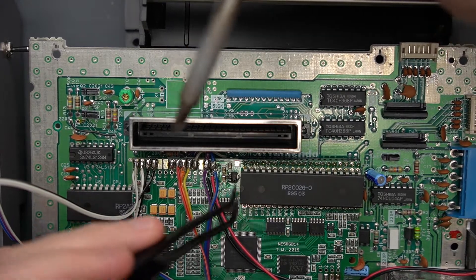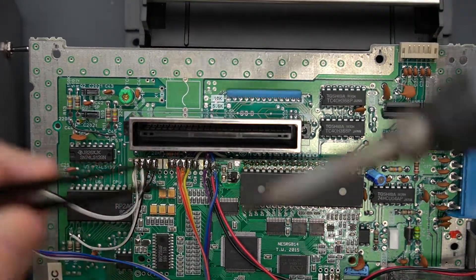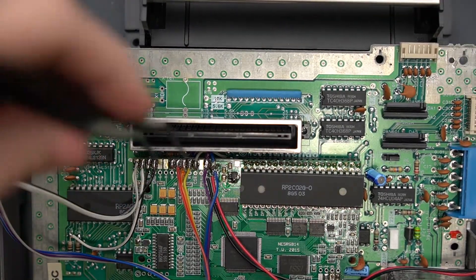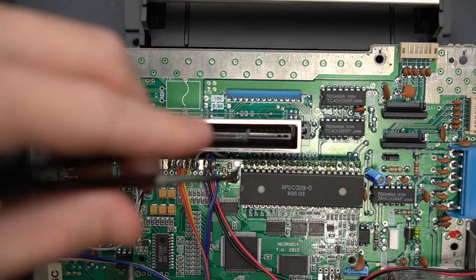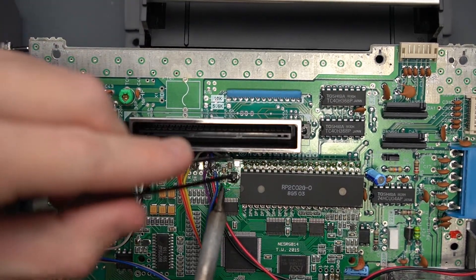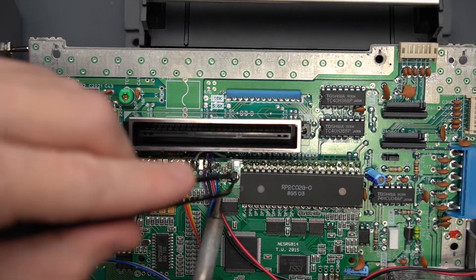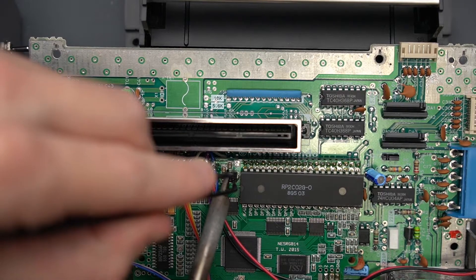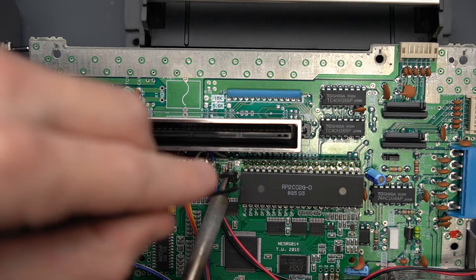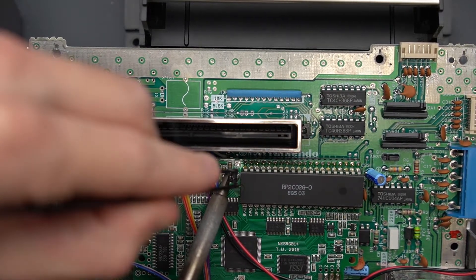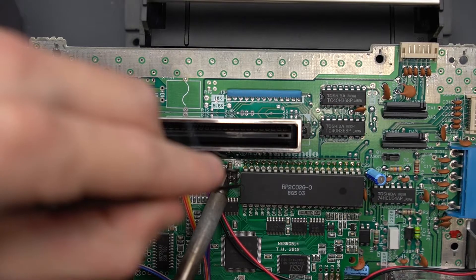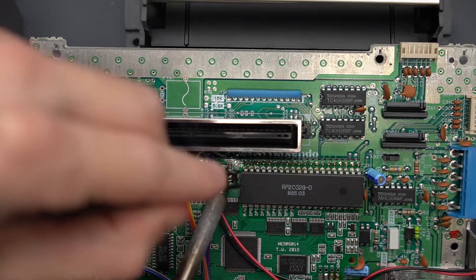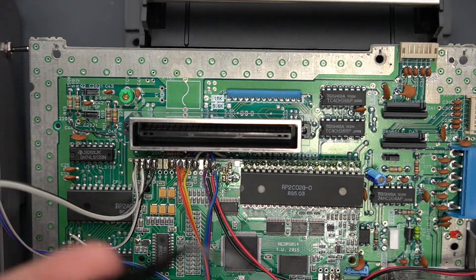I'm going to try to use the tweezers and grab it. This is kind of hard to do. I'm going to use the tweezers and grab it and heat up the three legs at the same time. Hey, that was easy.